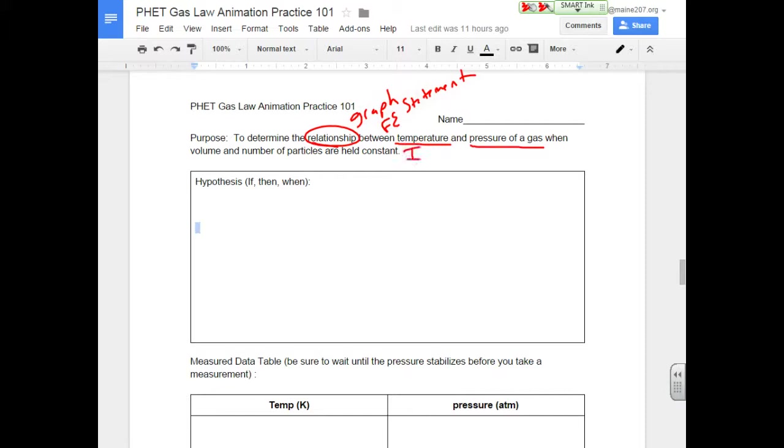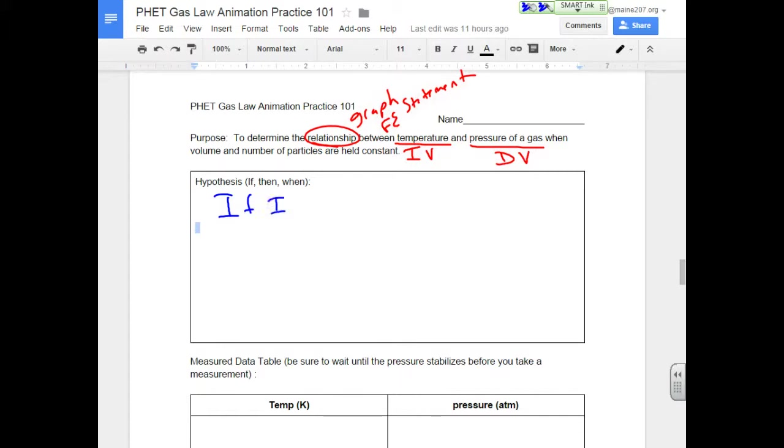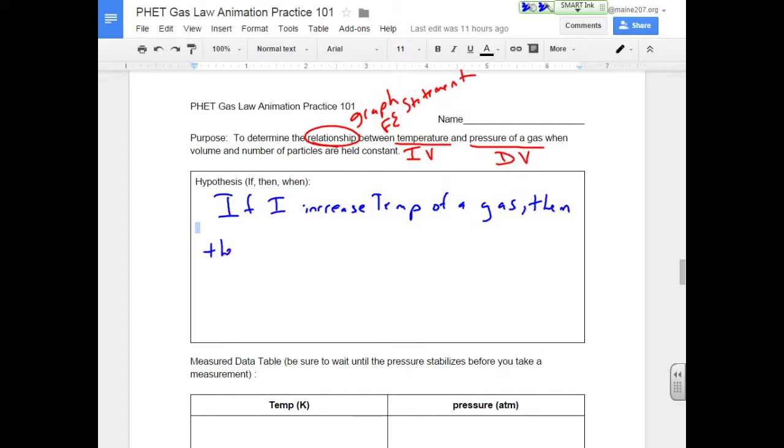Well, it's a lot easier to control the pressure, so I know that that's the independent variable. And the pressure is something that's not very easy to control. So I'm going to make that my dependent variable. So that means my if, then, when is if I increase temperature of a gas, then the pressure will...